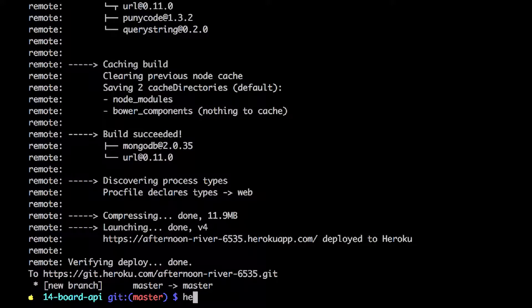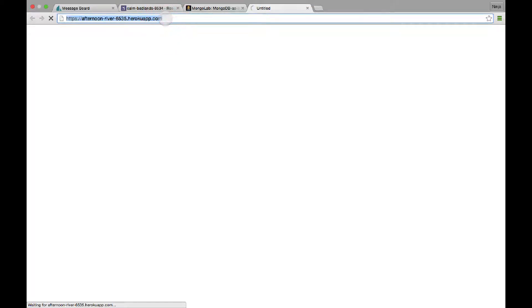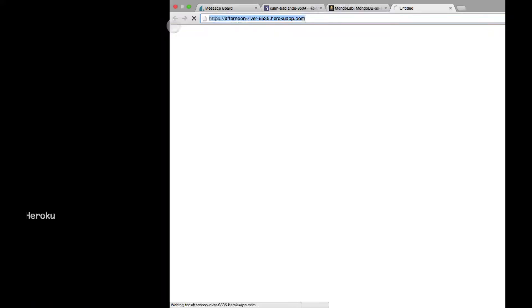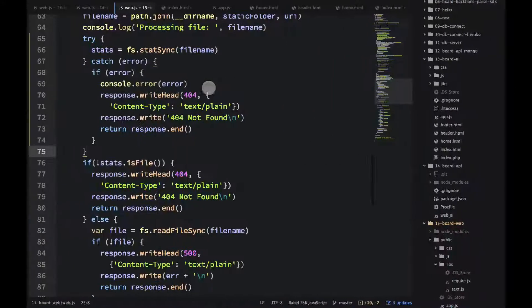So now let's go ahead and type Heroku open, which will open our application in the browser. It's taking a little bit of time. Right now we can save this URL. We'll need it for our UI.